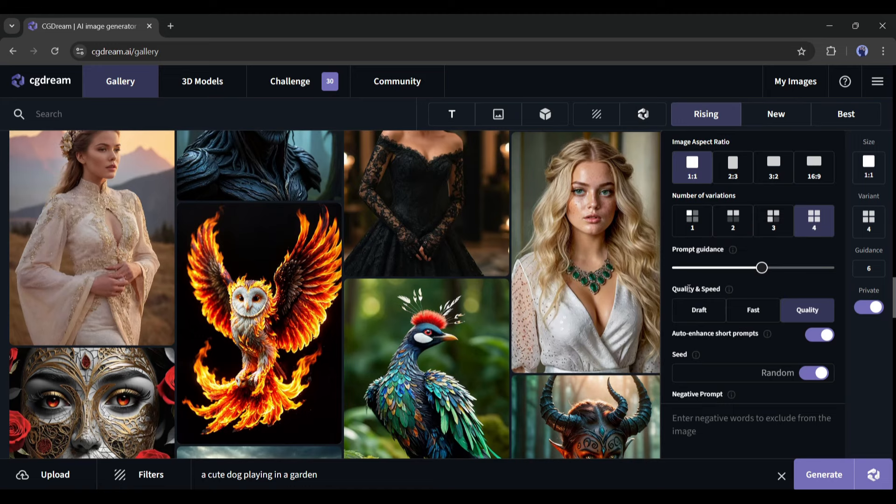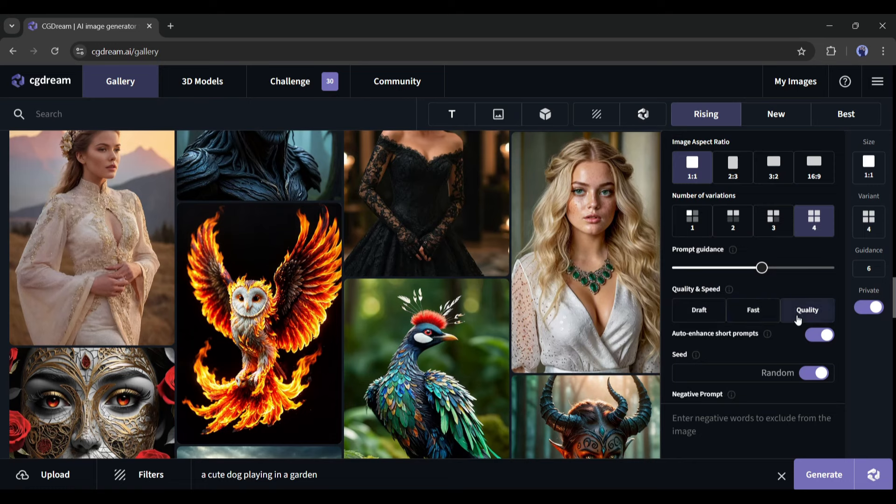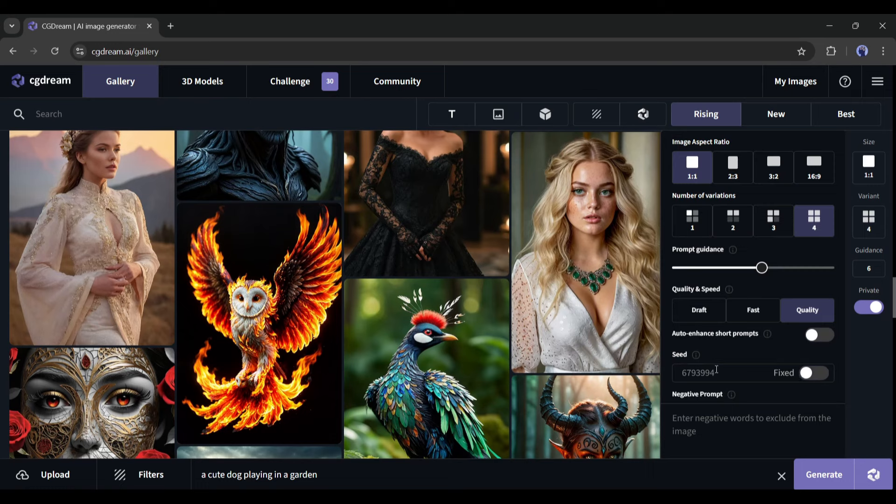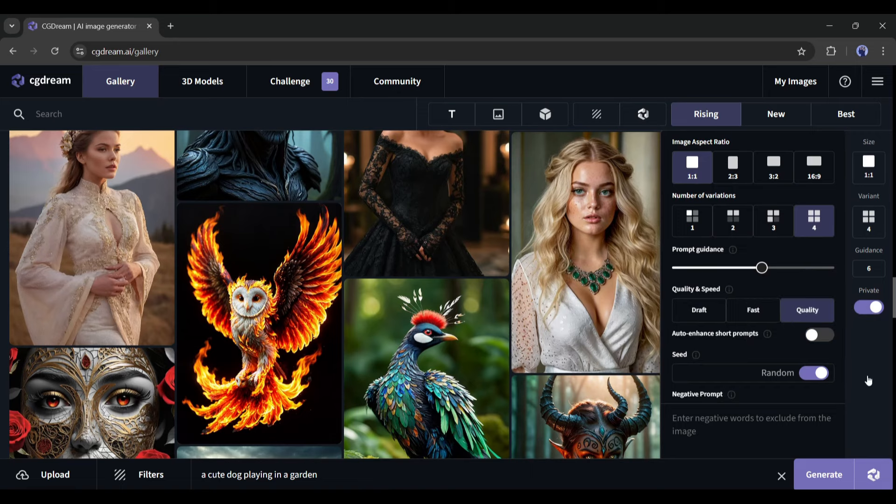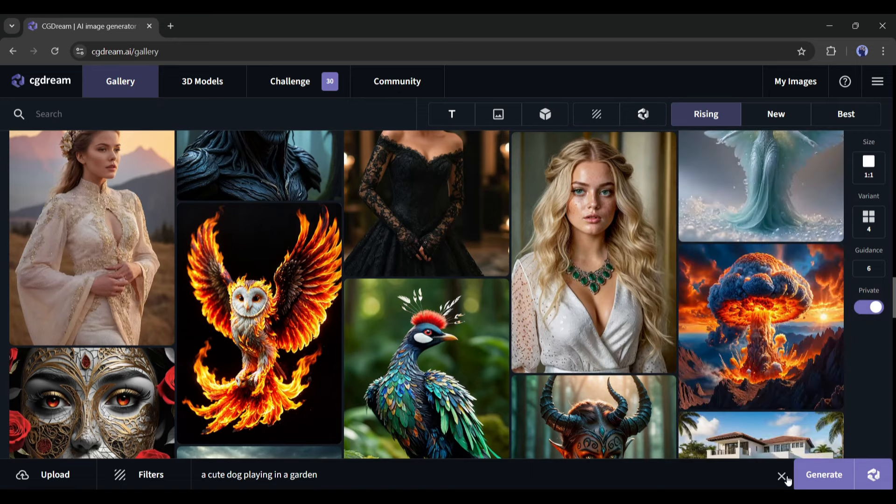Next, the quality and speed. If you set it to quality, CG Dream will generate more quality full images, but take a longer time to generate images. After that, you can enter a seed to generate the image. I will go with a custom seed. Next, you can enter some negative prompts here. In the end, if you want to keep your generation private, turn it on. Now, hit the generate button to generate the images. It will take some time to generate.